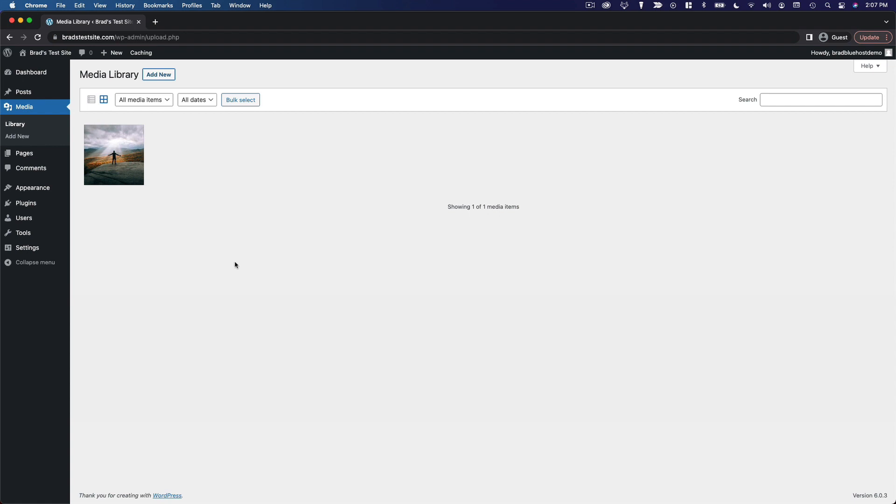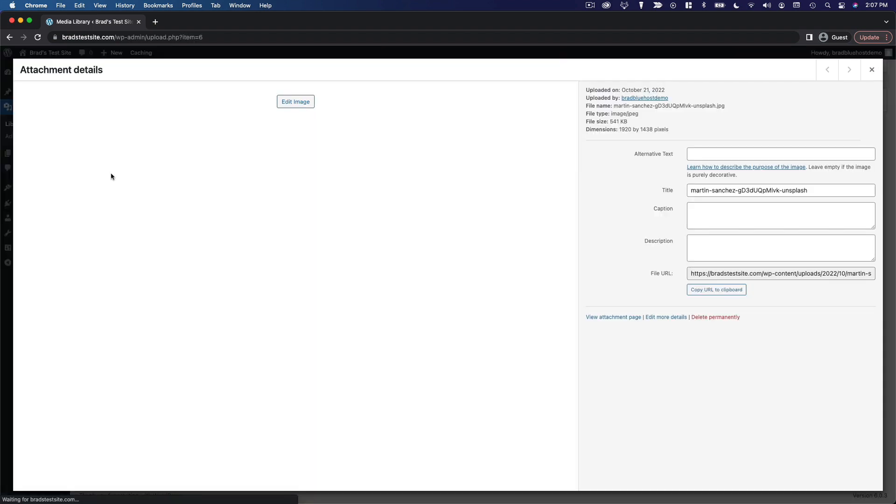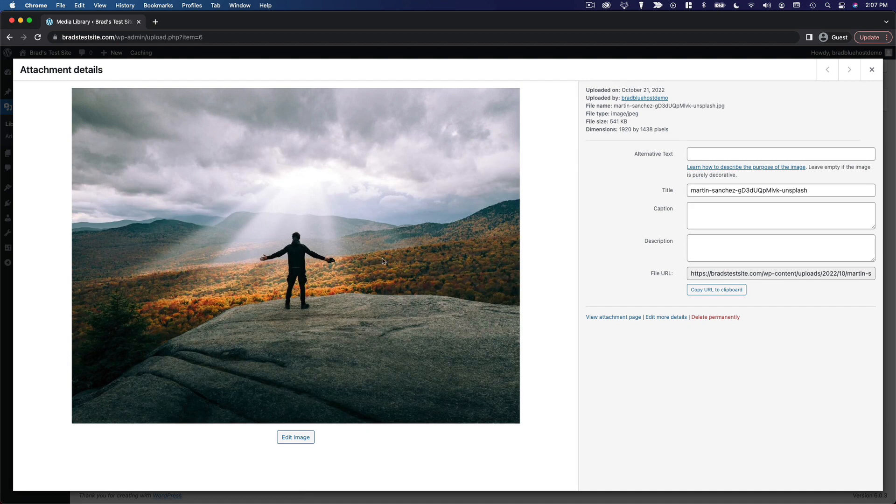And once it's finished you can see the image will appear in what you can imagine would be a grid if we had more images. So I'll go ahead and open this image. So you've got the image itself over here then you've got all this information here.